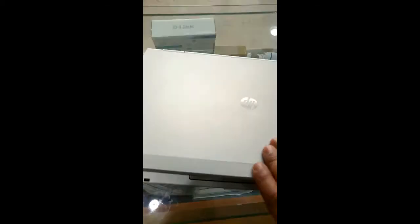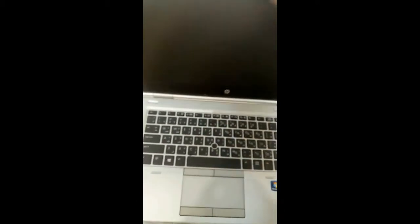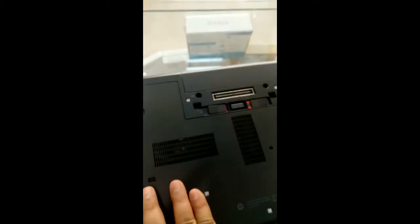You can find the model here: EliteBook 8470P. This is the laptop, so we will see how we can change it. Just keep it upside down.